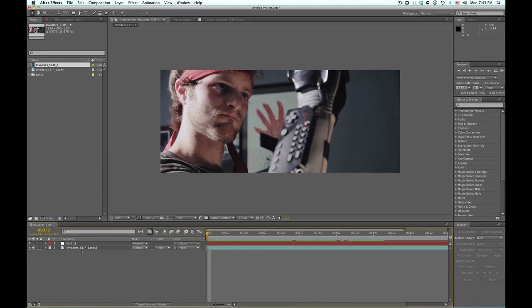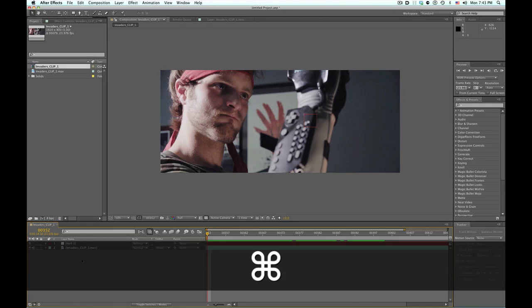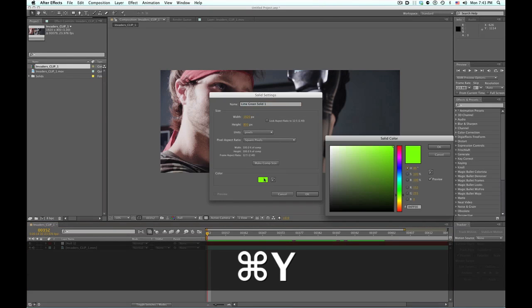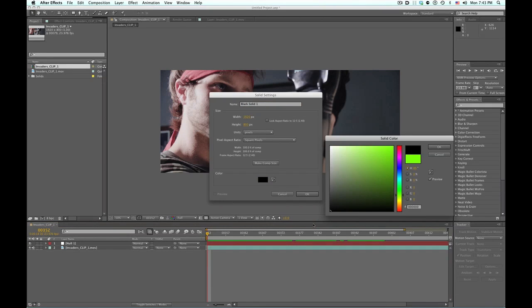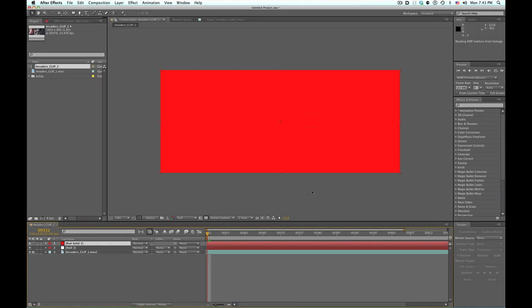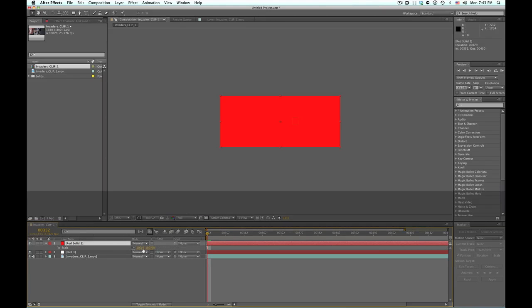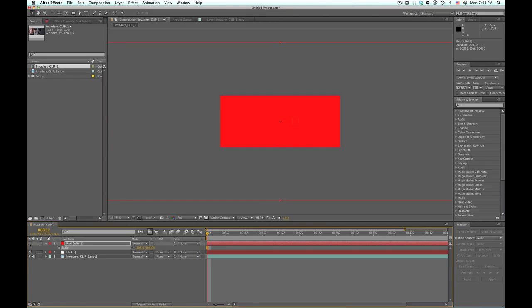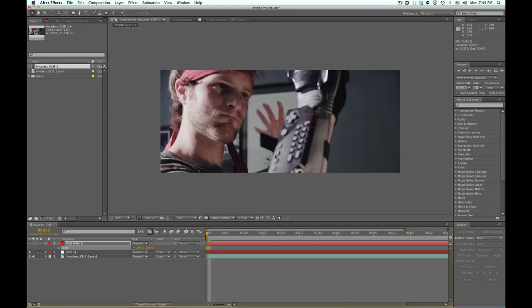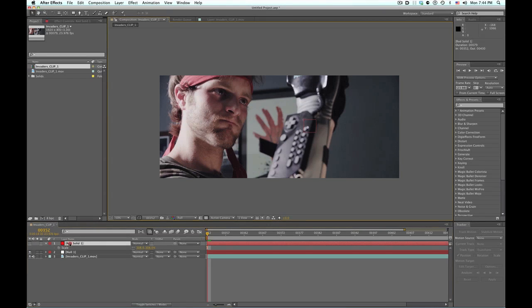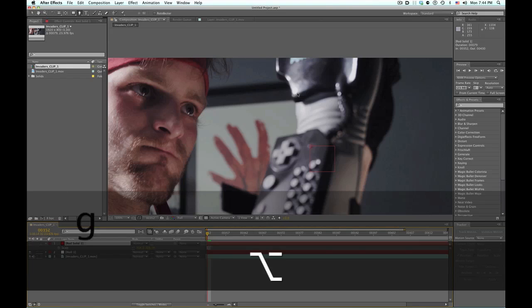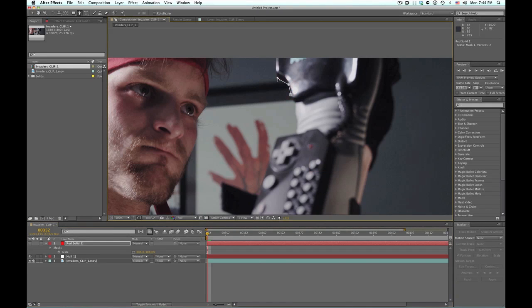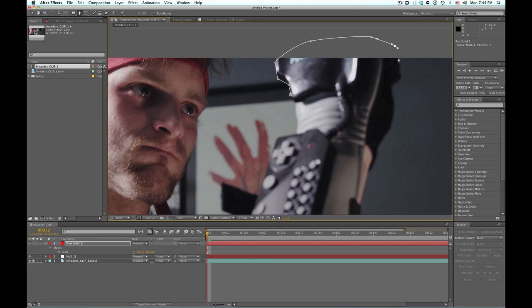Next step, instead of putting masks on the actual footage, what I like to do is make a new solid and do all the rotoscoping on a solid. Actually, you know, let's make it red just so we can see it. So there's a red solid. What I like to do is just scale it up to make it really large because you never know if you're going to have to add more points. Then I'm going to turn it off, select the solid, and we are going to make our first mask points.